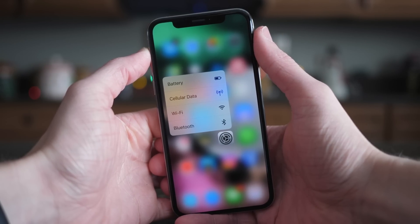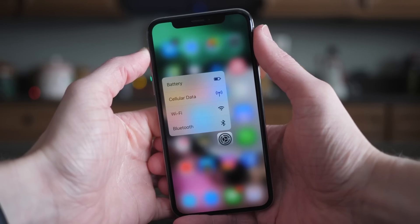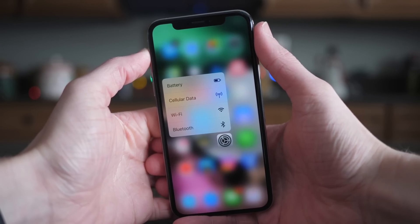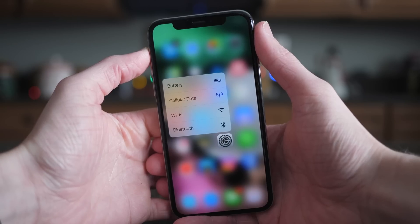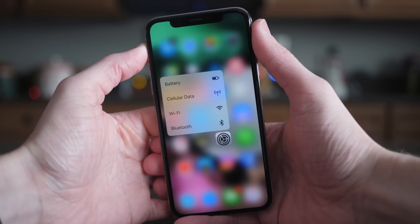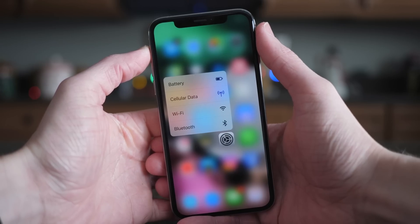But besides that one change for developers that Apple highlighted in the official release notes, there is nothing else to talk about when it comes to iOS 11.2.5 so far. It is a very small update.